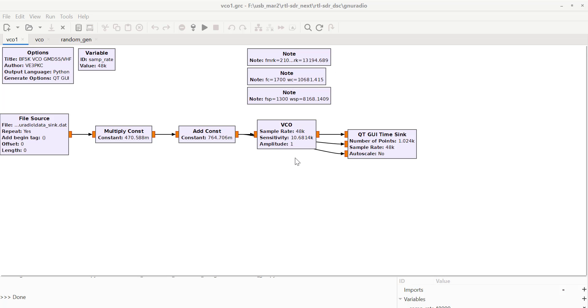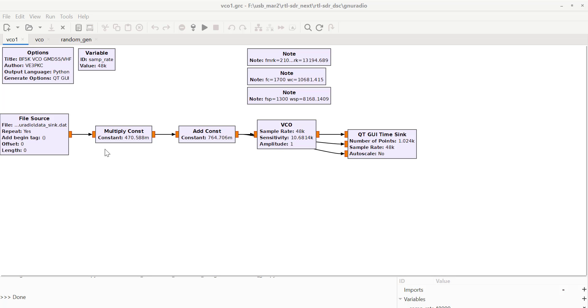The sensitivity is radians per second per volt. So basically, if I've got one volt coming in here, it'll go to 1700 hertz.